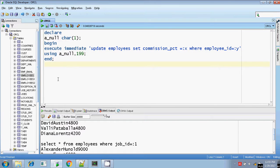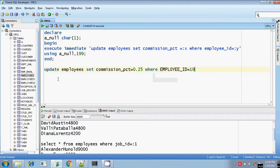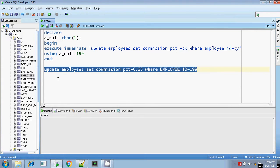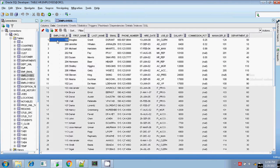Shall we update? Update employees, set commission percentage field equals — let me put some value 0.25 — where employee ID equals 199. I am going to commit this update.